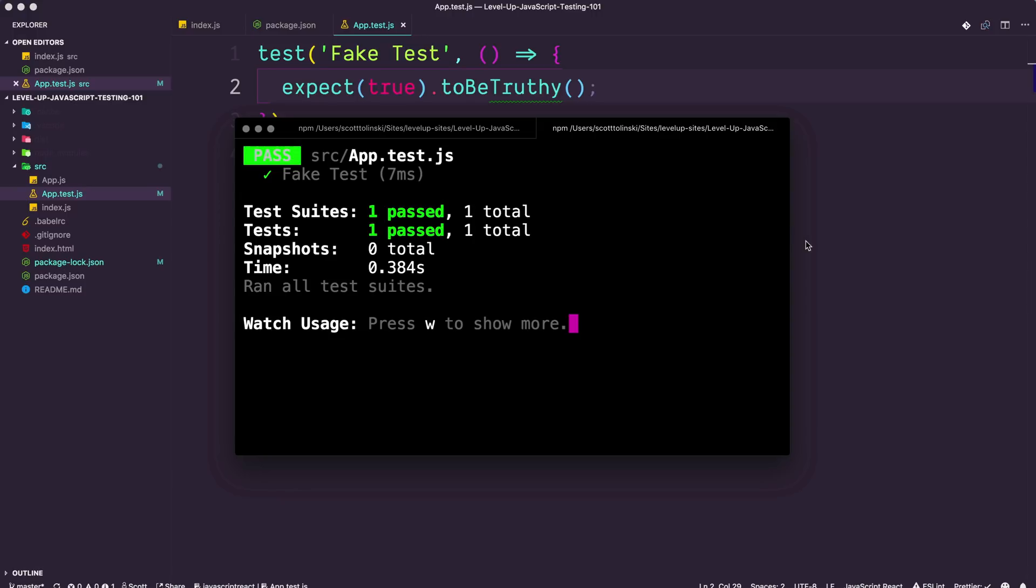It says, hey, your fake test took seven milliseconds to run and it passed. Our test is just saying, hey, we're expecting true to be truthy, which obviously is not necessarily that intense of a test, but I mean, congratulations. You've technically written your first test.